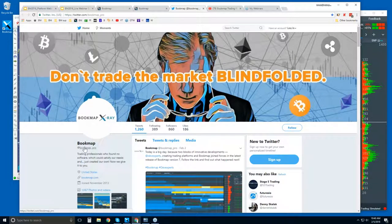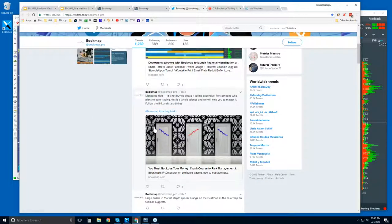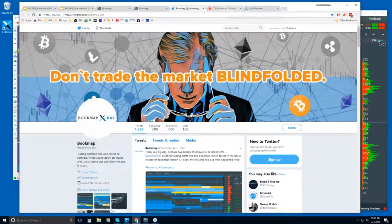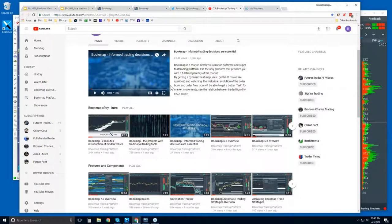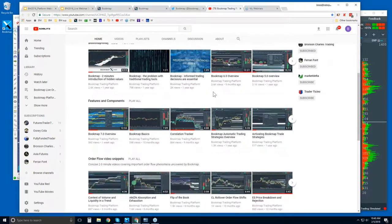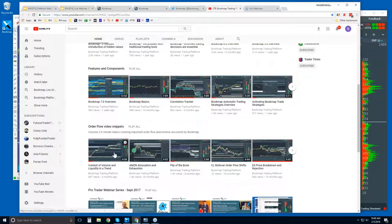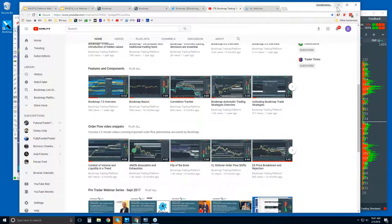You can follow us on Twitter at bookmap_pro and on our YouTube page for up-to-date information. On our YouTube page there's an intro videos playlist — just click on the headline to get a feel for what Bookmap is. Features and components are covered there. Also check out the order flow video snippets — I recommend these to understand the concepts, because this is where Bookmap is going to help you understand order flow and how to read it using Bookmap's transparency.